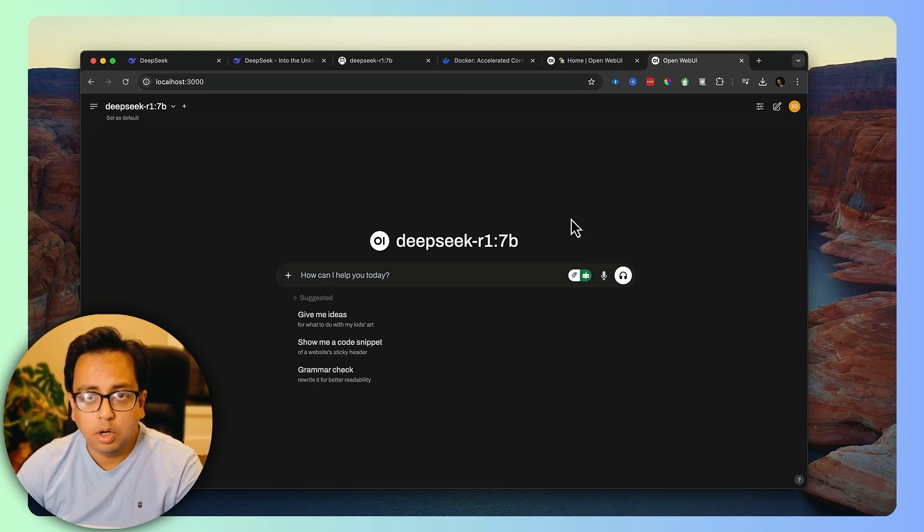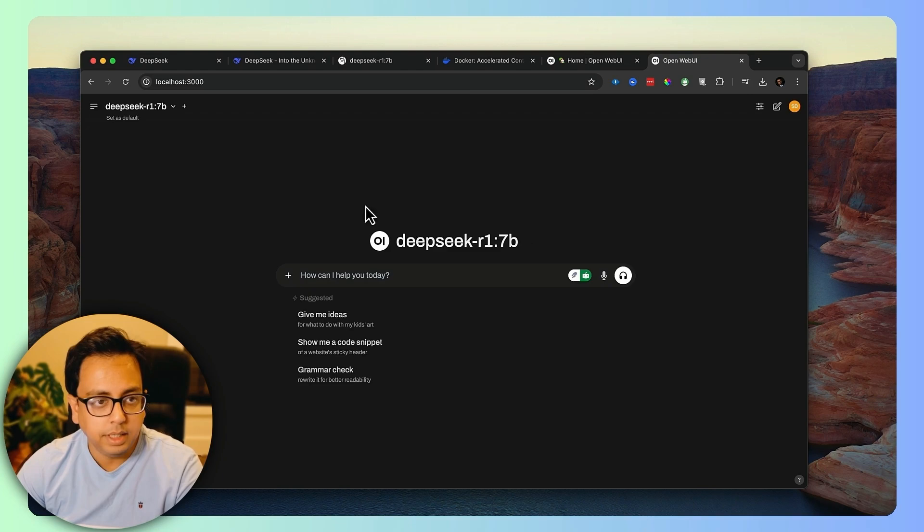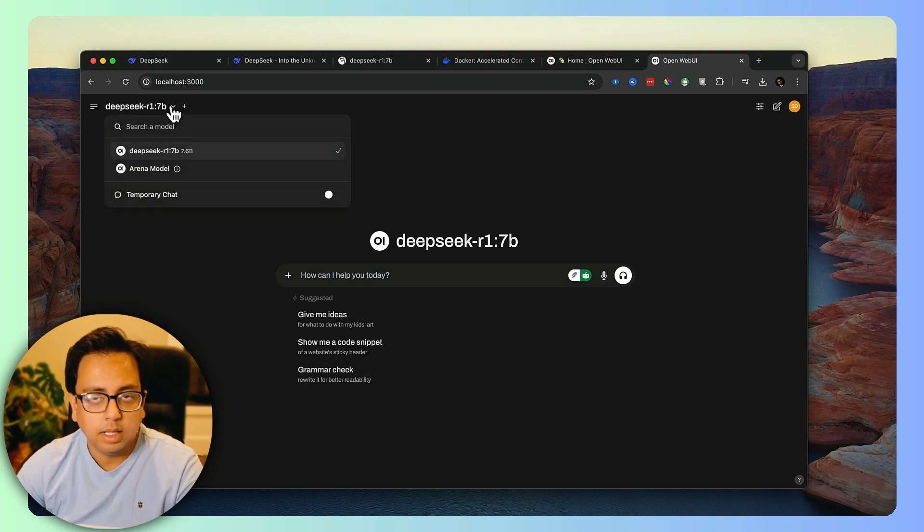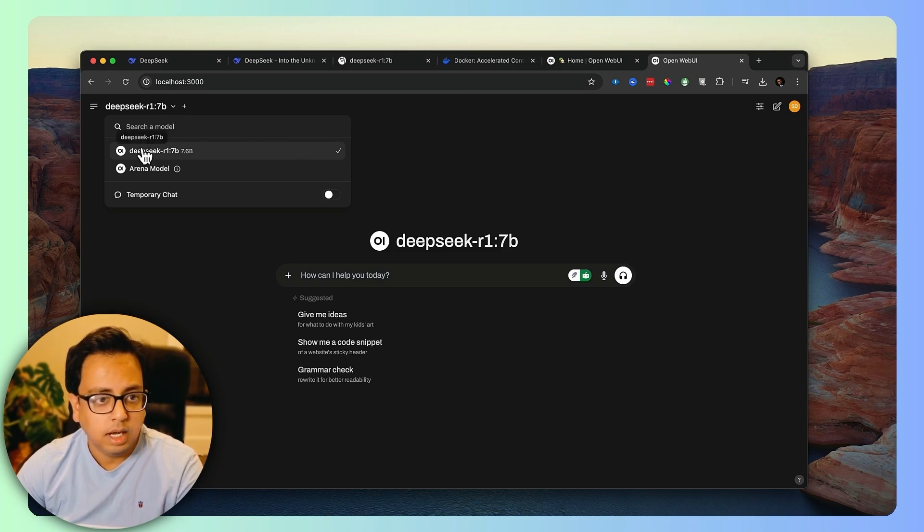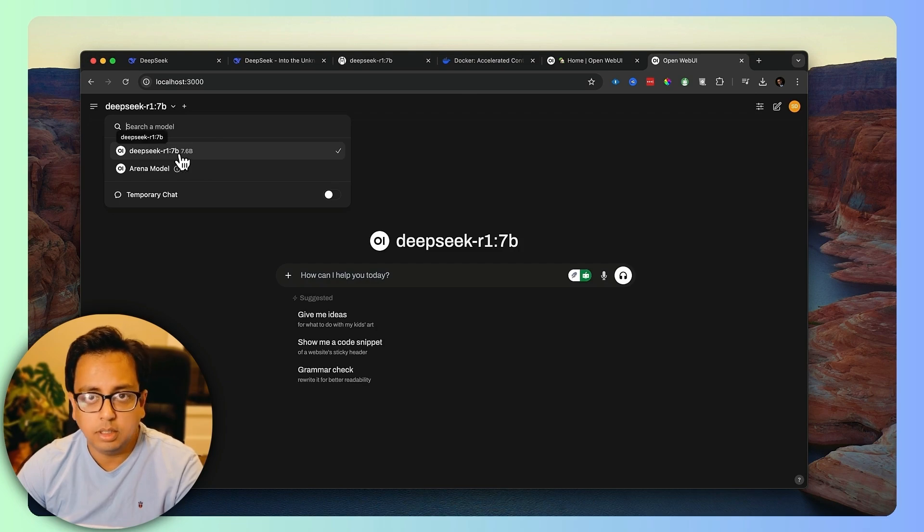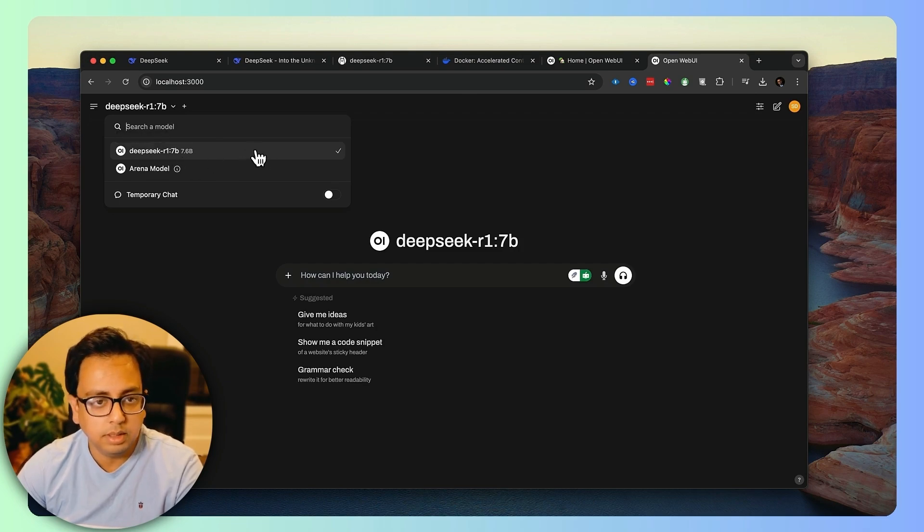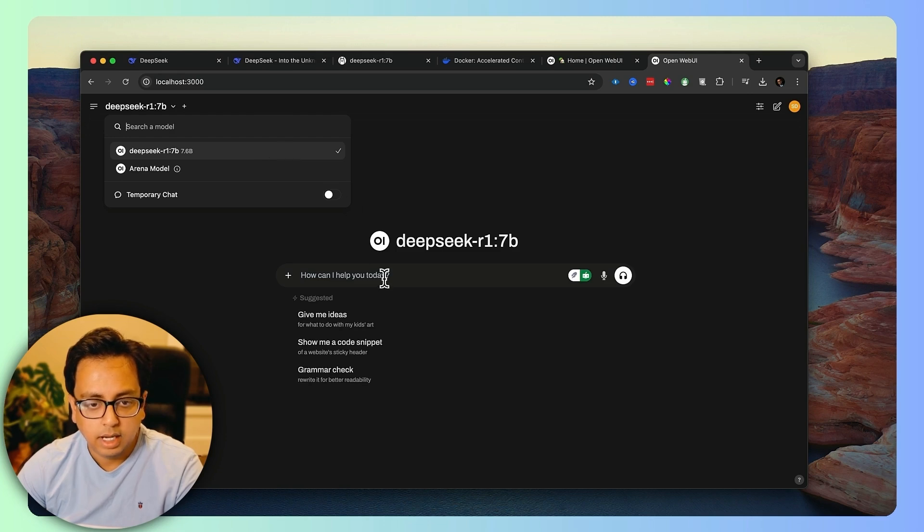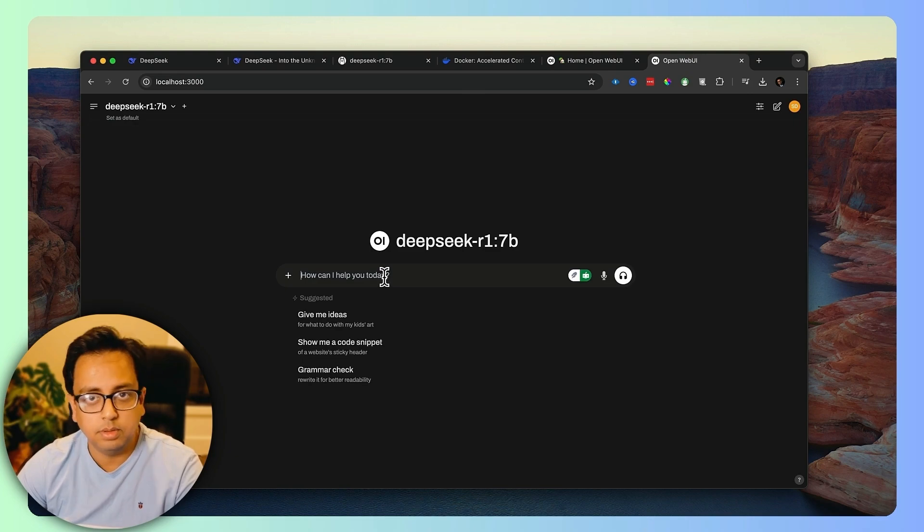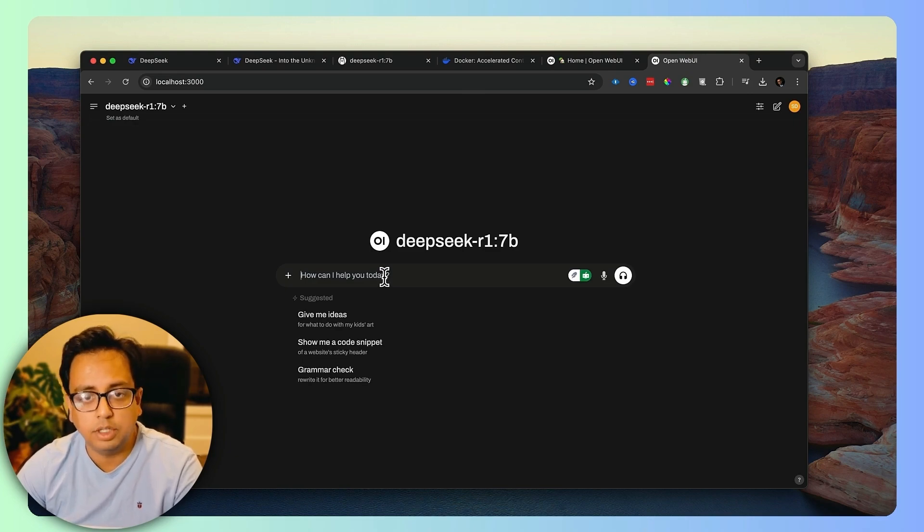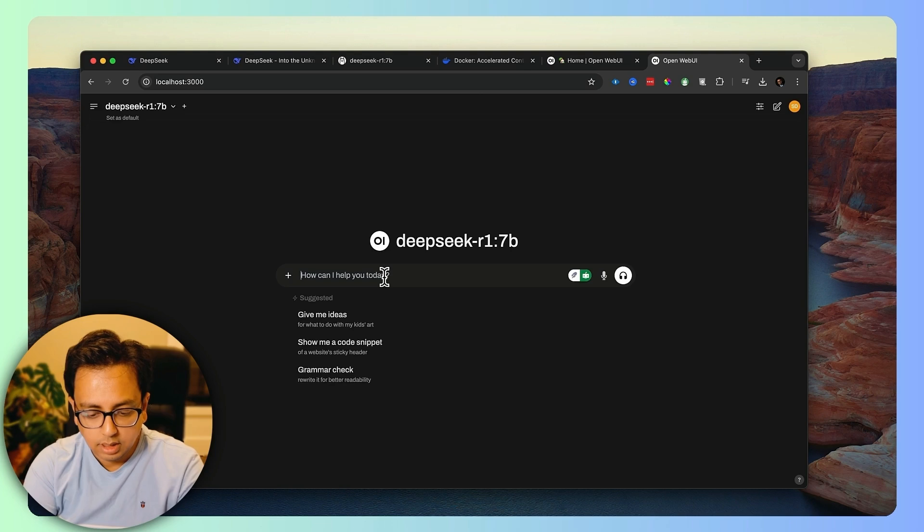It brings the Open WebUI console. As you can already see, it almost looks like ChatGPT. Now here, you can find the model that is already there in your laptop. In my scenario, I have only DeepSeek 7B that I have already installed in my local machine. So it came here automatically.